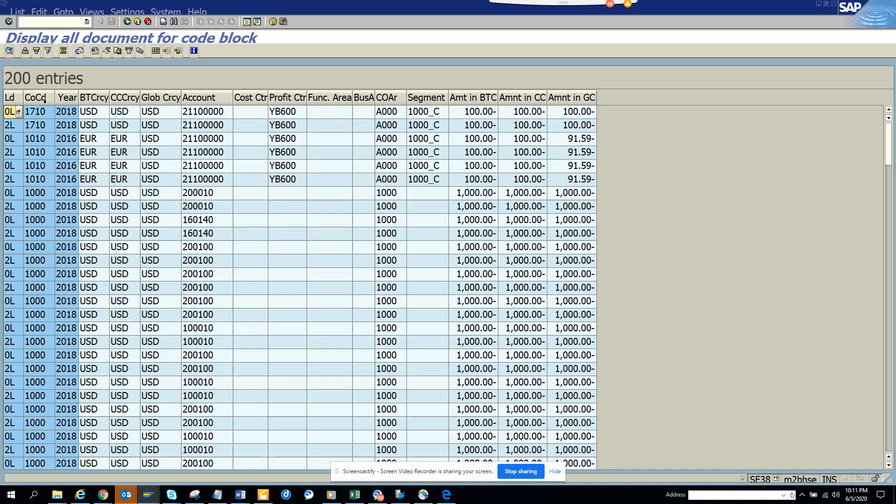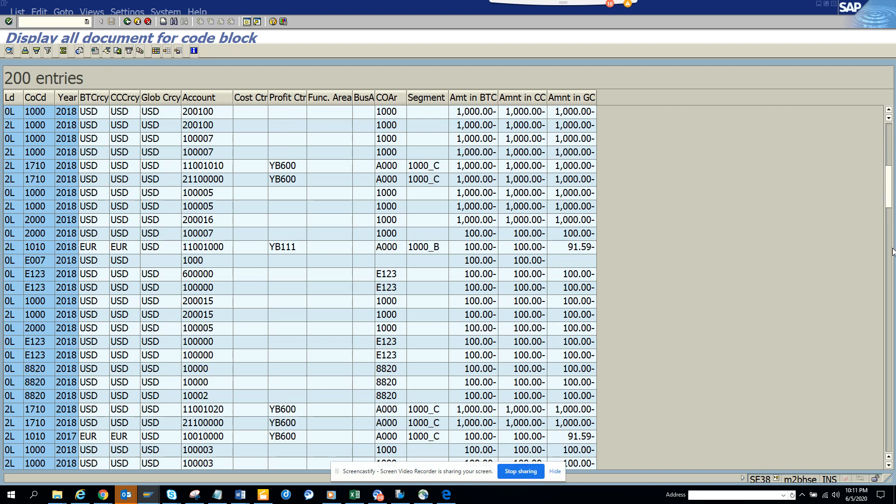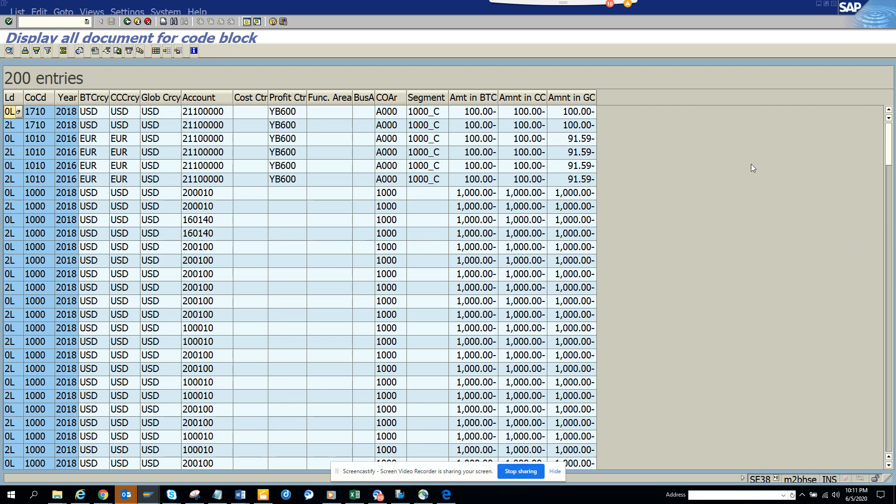When you're moving to S4HANA, you might be having a new coding block and you might be wanting to change your logic and all those things, how you determine profit center, cost center, whatever it is. This is very important.